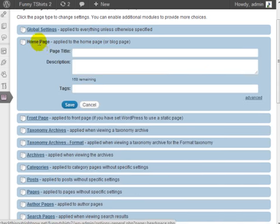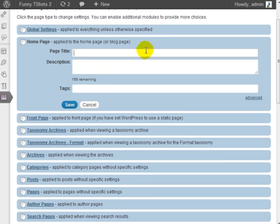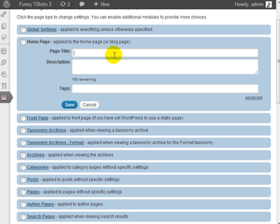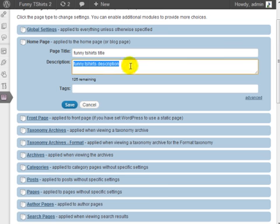So if I click on home page here, as you can see I've got the page title and the description. So you want to make sure that your page title for your home page contains keywords that you're trying to aim for. So I will write the funny t-shirts title here. Enter the description and a secret with this is to make sure that whatever keyword you're aiming for is also in the description and also in the tags.